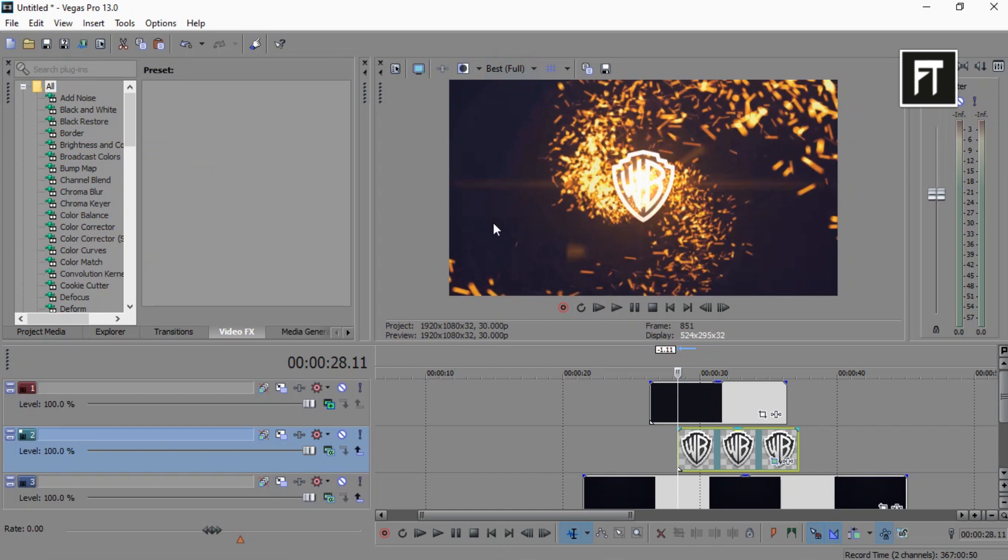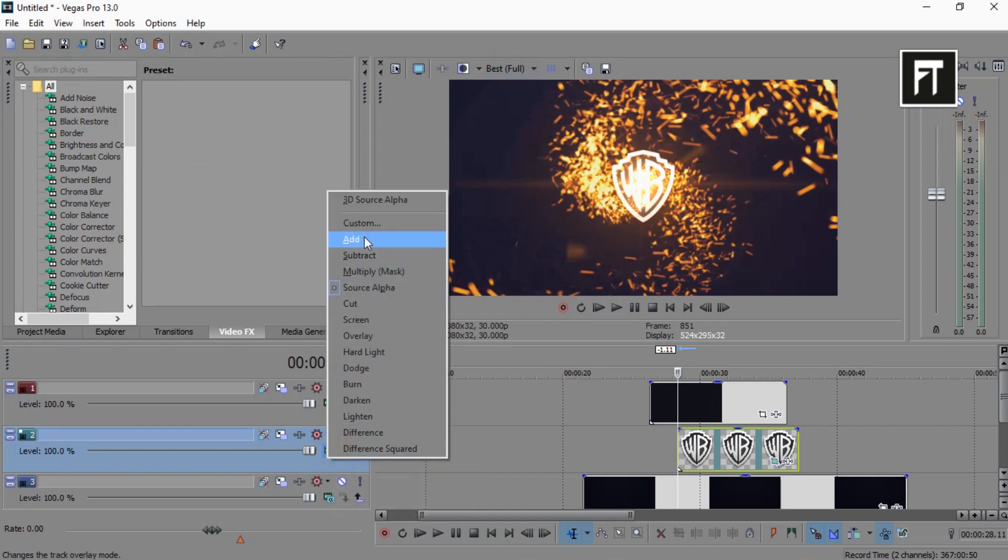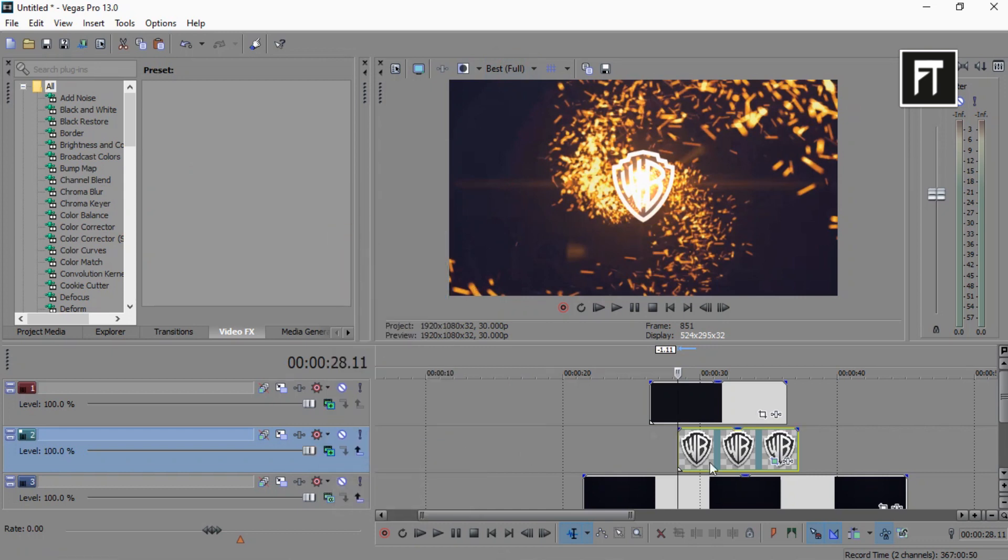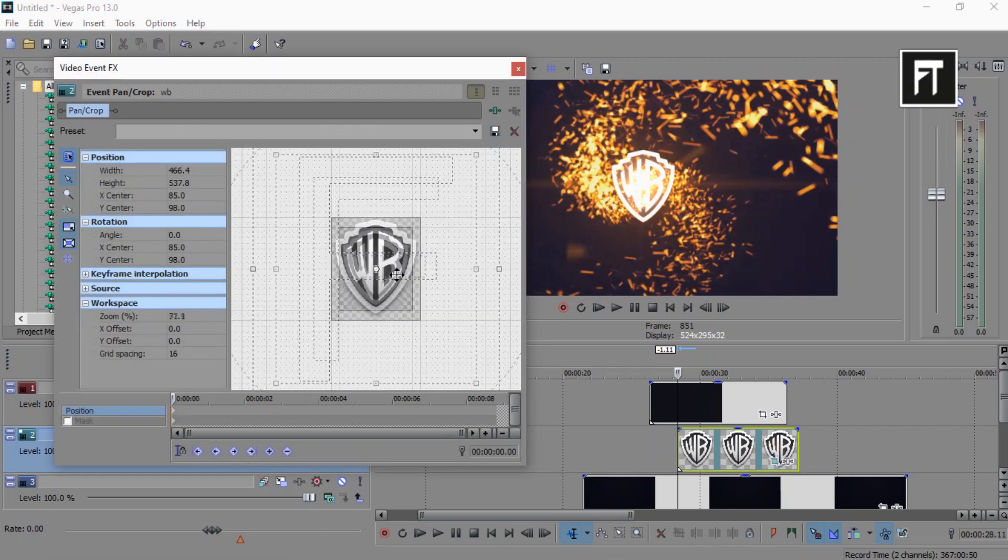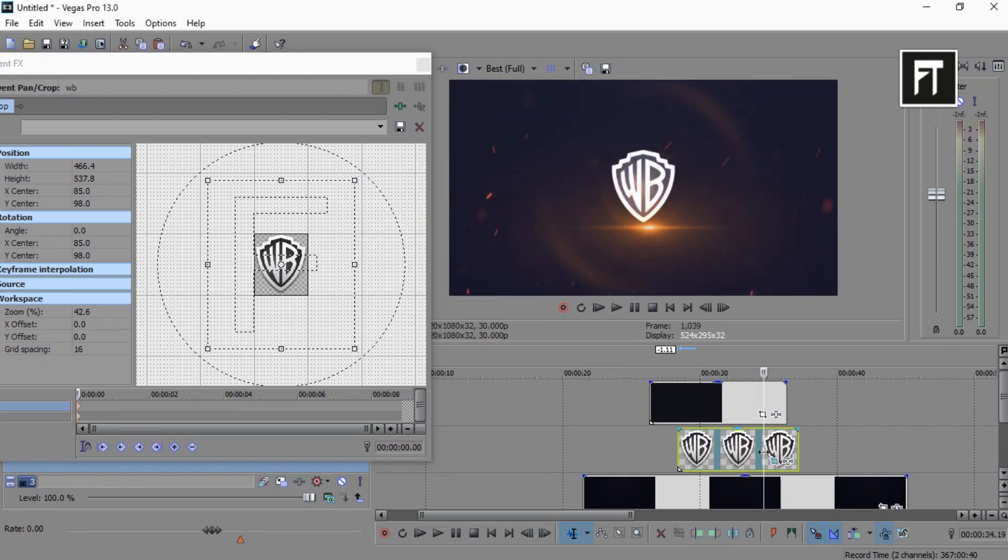Also change logo layer composition mode to add. Click on this event pan and adjust your logo to upside.